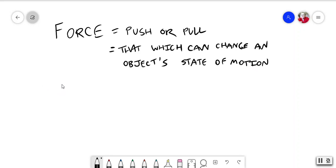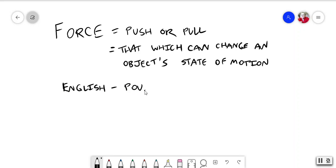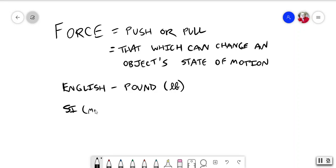I want to remind you that the English unit of force is the pound, but this is a science, so we're not going to use it. The SI, or metric, which is what we're going to use, is the newton.